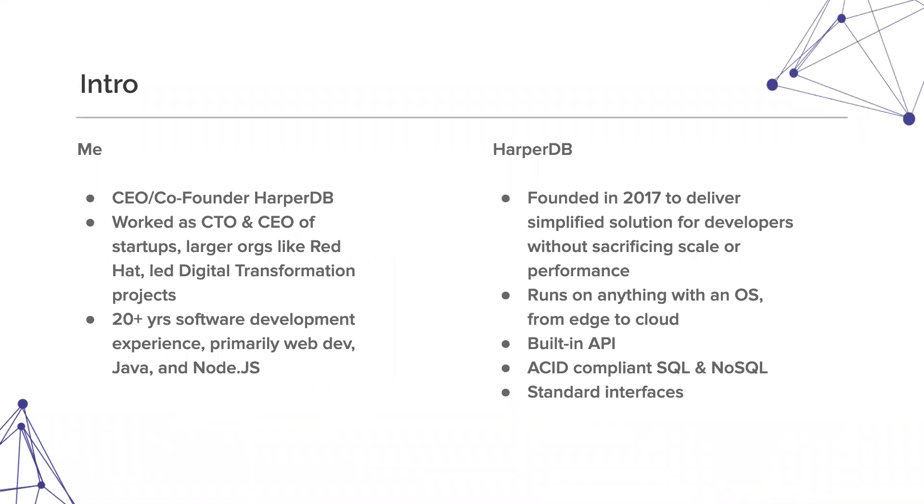Yeah, I'm going to talk a little bit about building HarperDB in Node.js. You kind of already intro'd me.